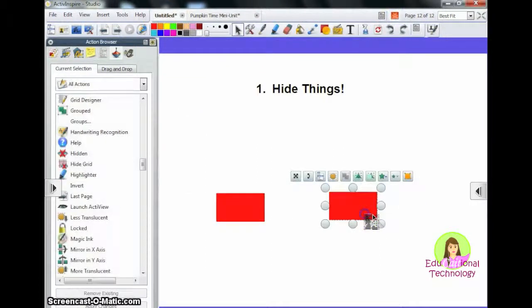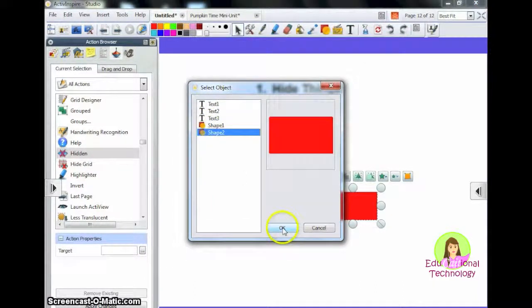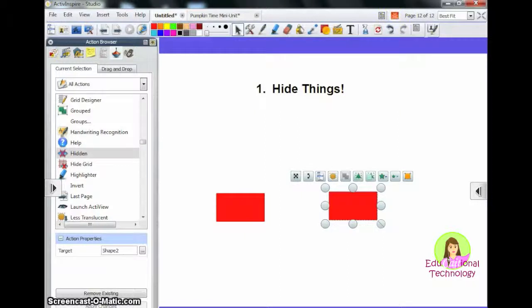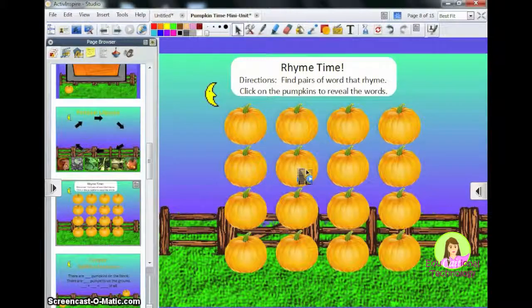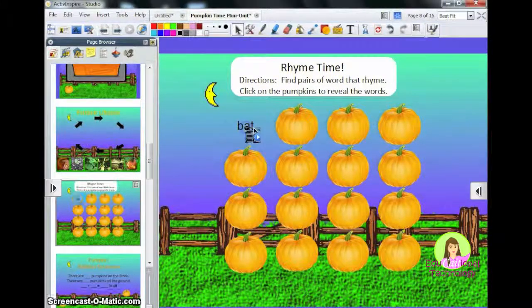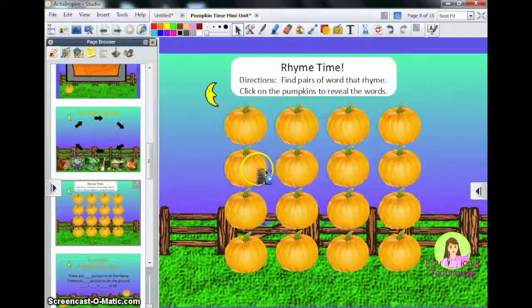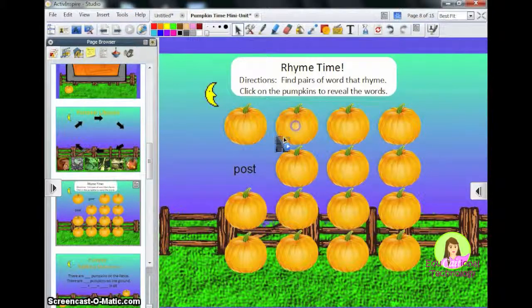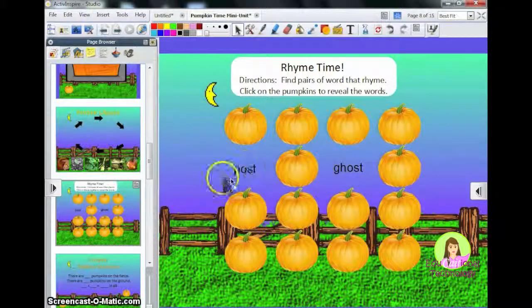Go back into Design Mode, click on your object, click Hidden, browse for it, find the second rectangle and click OK, then hit Apply Changes. If you go back into Presentation Mode, you can click on them and then re-click. Here's an example of a matching game I created in ActiveInspire. In Presentation Mode, my students would click on a pumpkin and try to find a rhyming match. If they didn't get it, they'd click it and turn it back over. This would be great for an independent learning center.